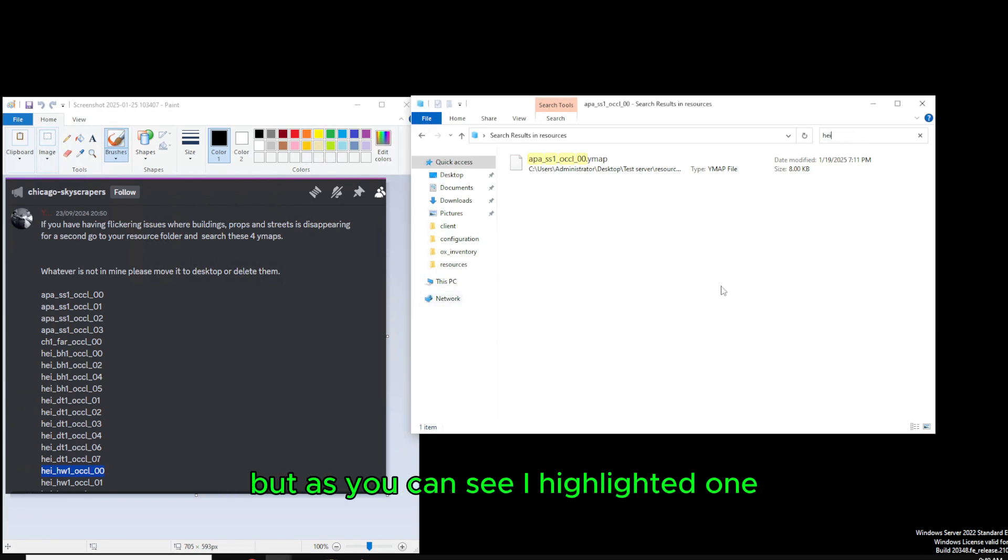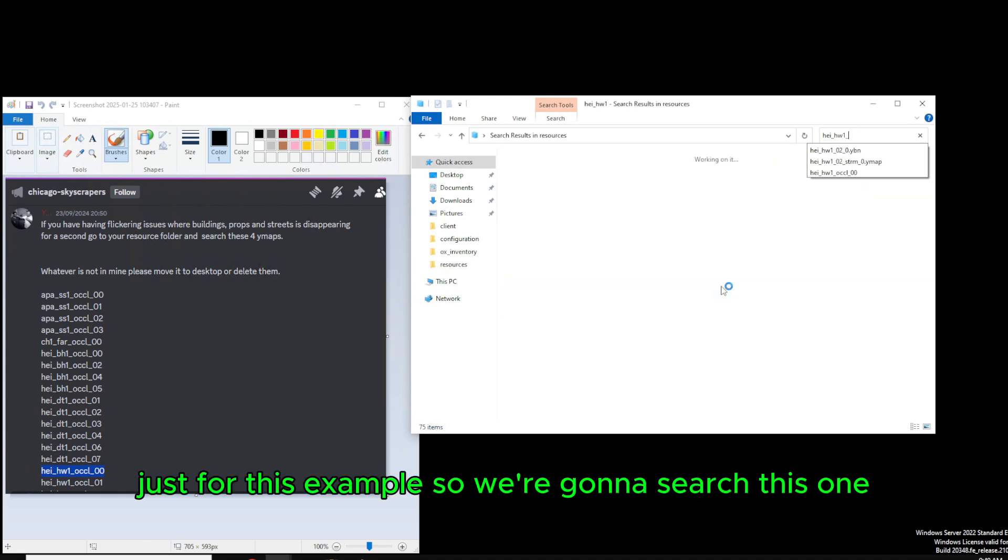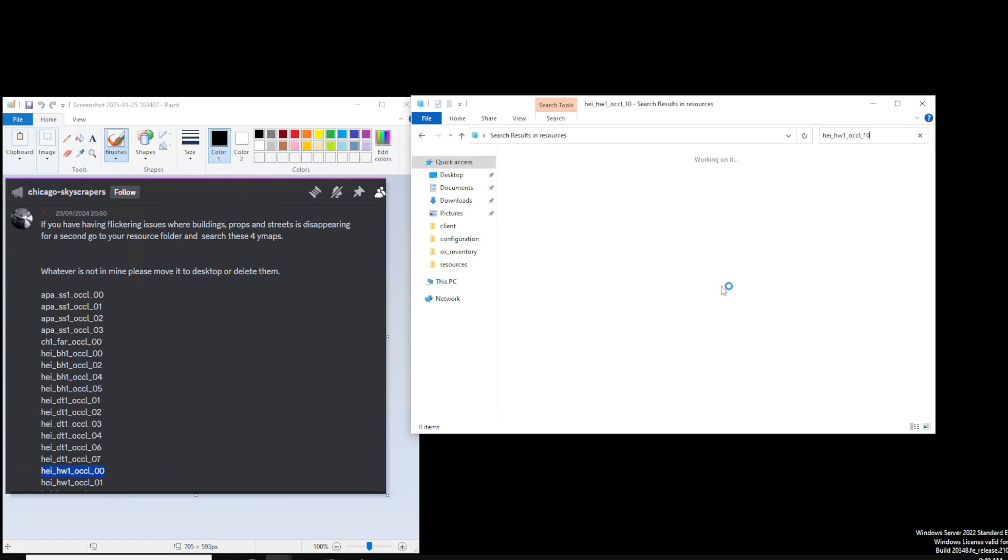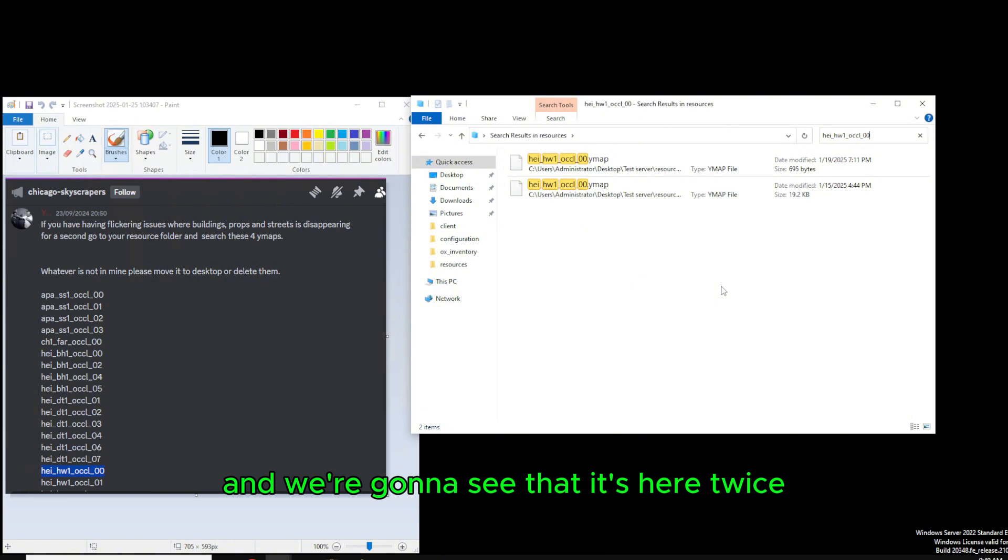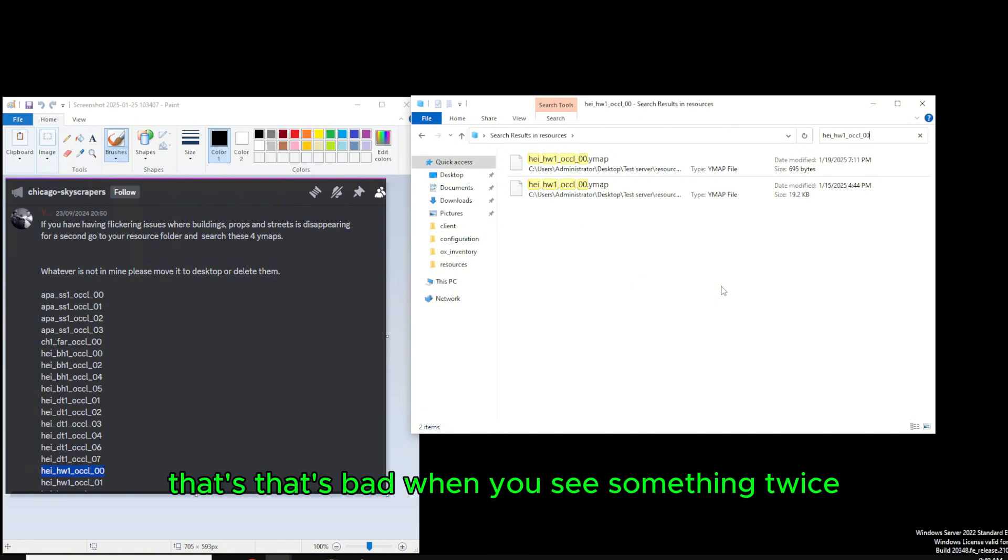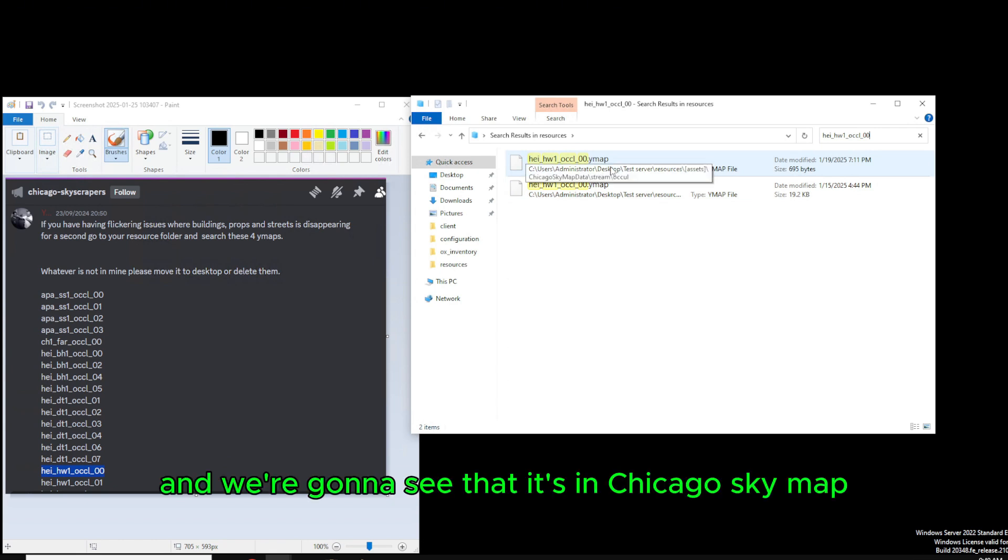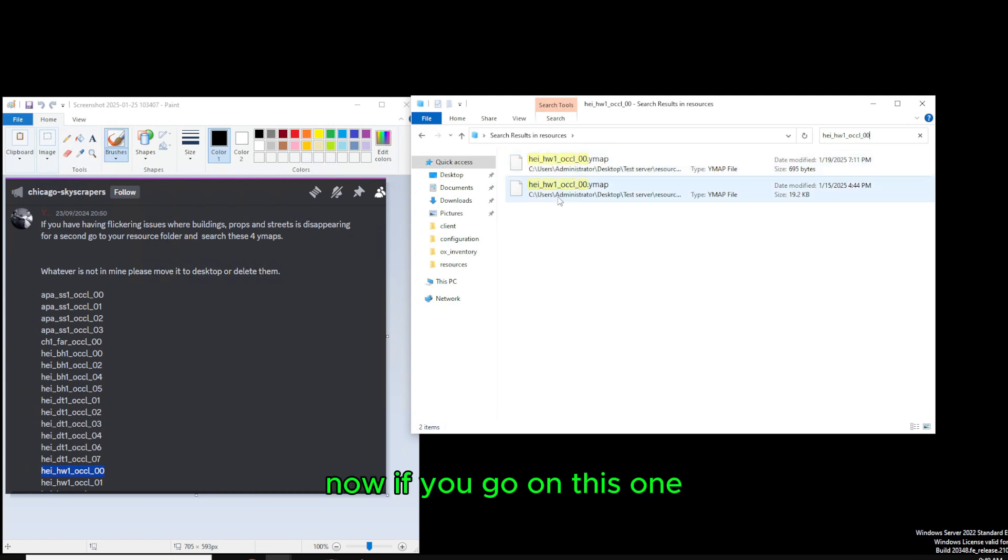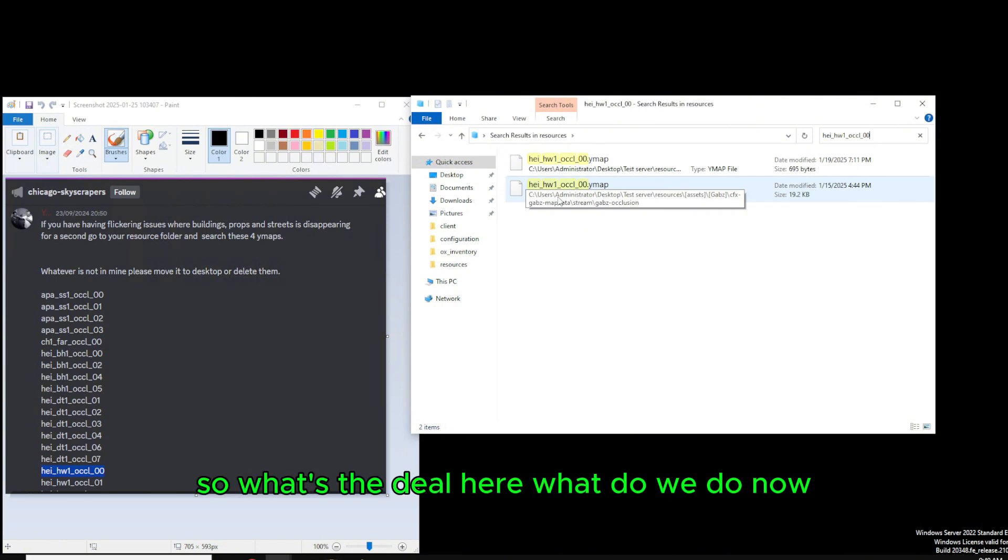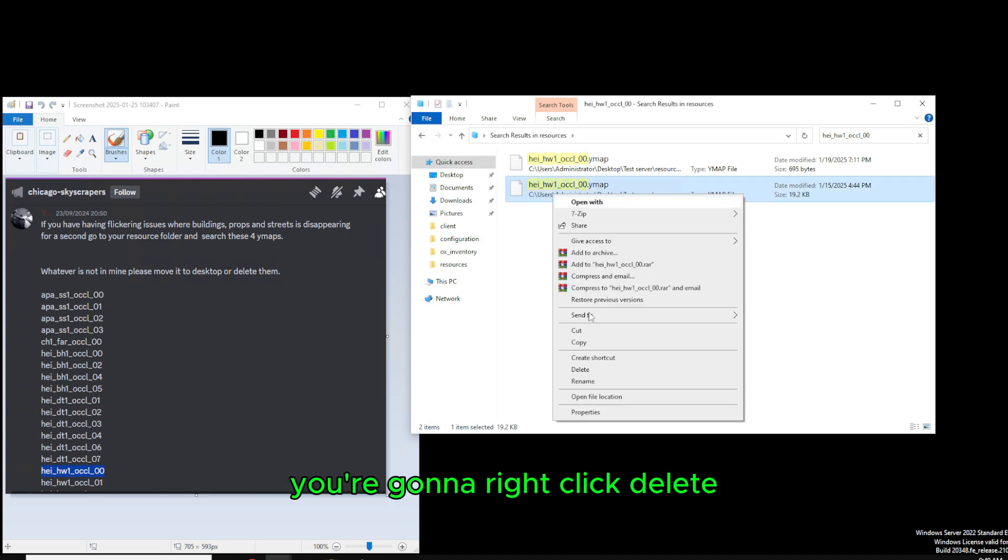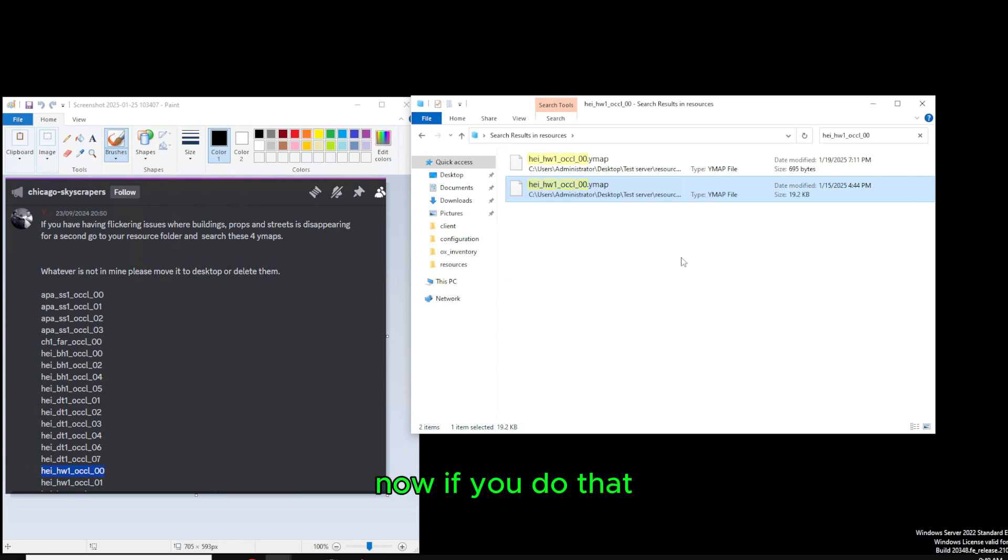But as you can see, I highlighted one which I know would have a problem just for this example. So we're going to search this one and we're going to see that it's here twice. Now it's not supposed to be here twice. That's bad. When you see something twice, you know you have to delete it from the other map. So we're going to hover over the path and see that it's in Chicago SkyMap. That's the good one. That's the one we want to keep. Now, if you go on this one, we'll see that it's in Gab's map data. So what do we do now? Well, the one that's in Gab's map data, we want to delete. You're going to right click, delete. It's still going to show here. However, if you search again, it's going to be deleted.